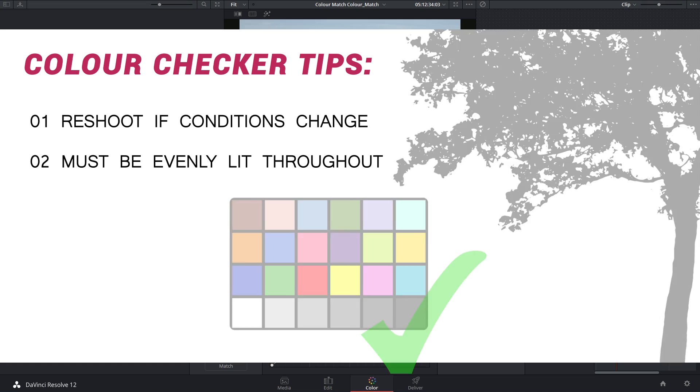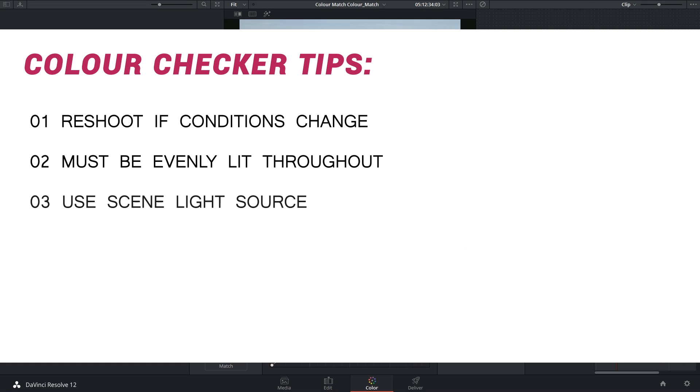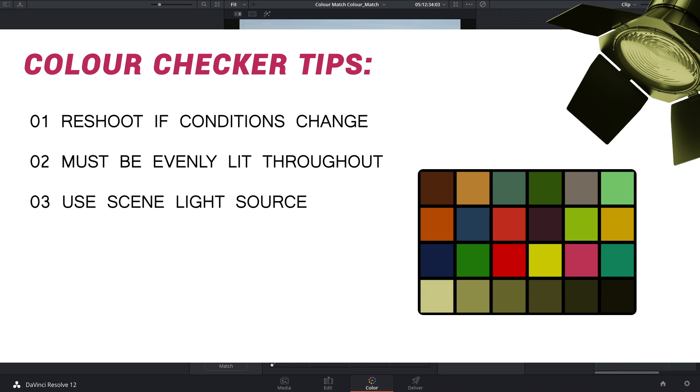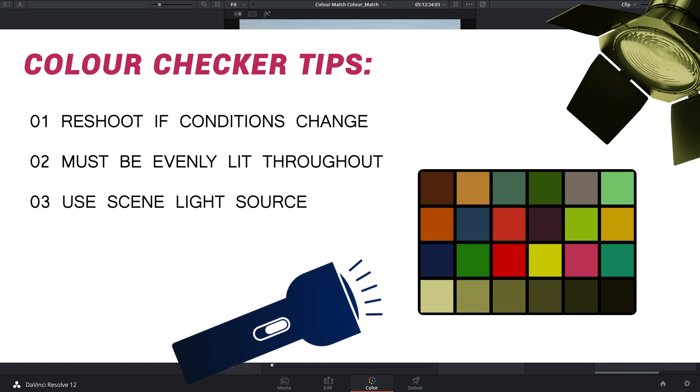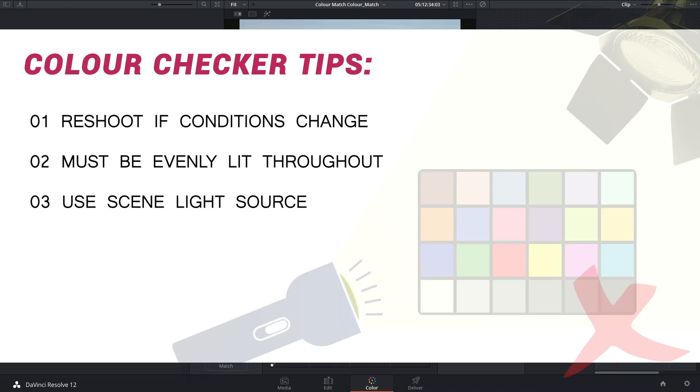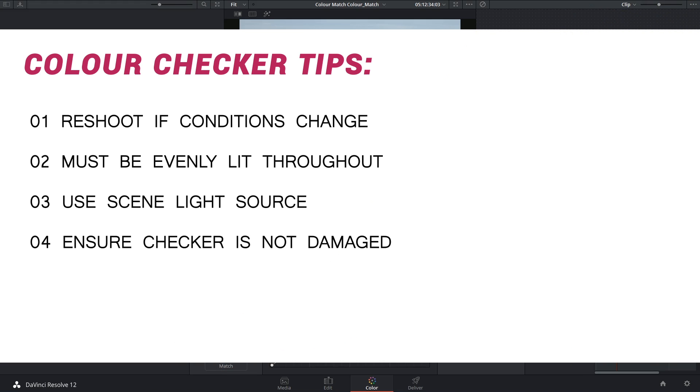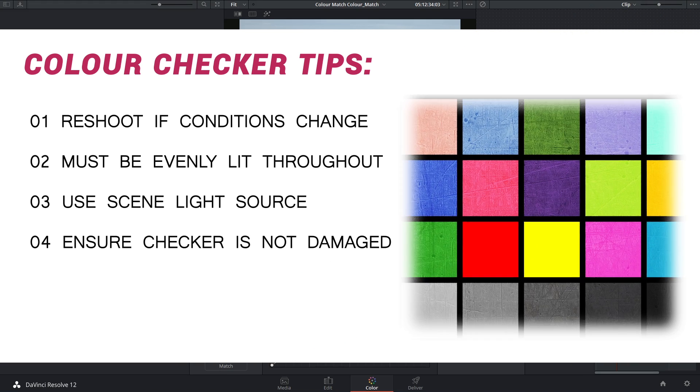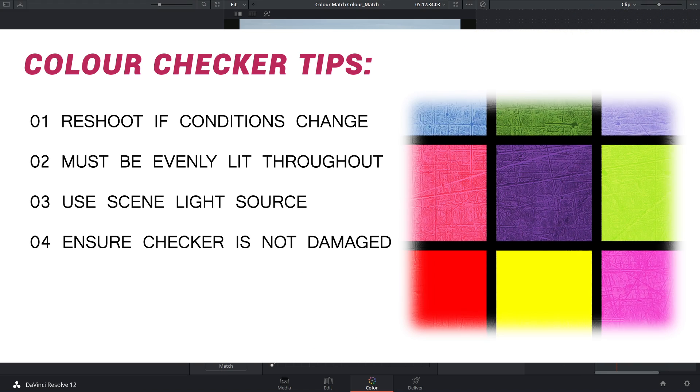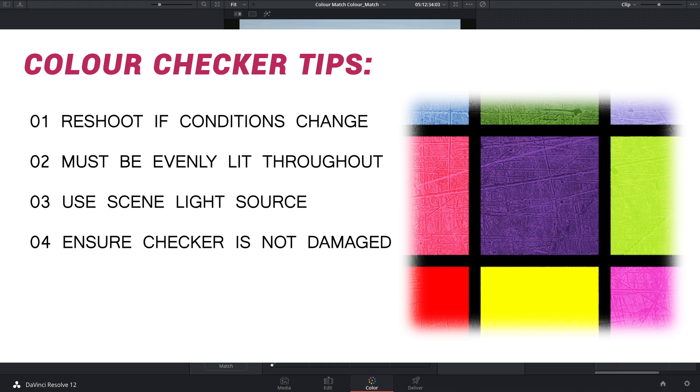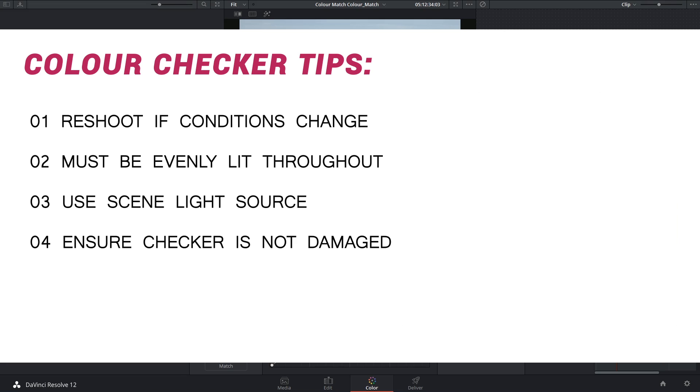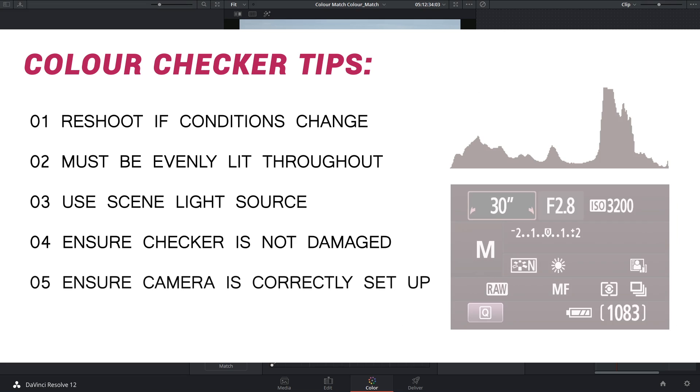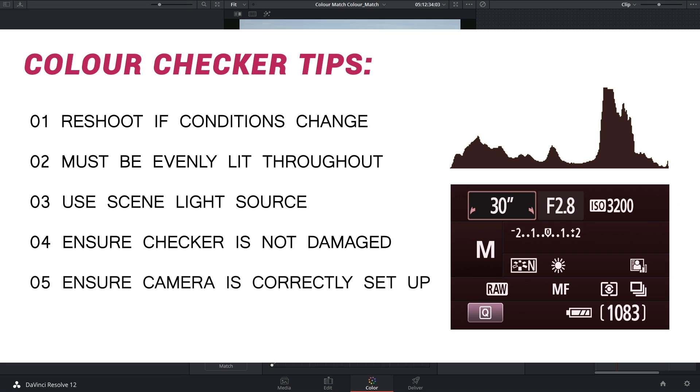Just like with white balancing, you only want to use the light source that's lighting the rest of the scene, not a dedicated light. Make sure there's no damage to the chart because even the smallest scratches on the vinyl can affect how the colors are read by the software, and make sure that the camera is correctly exposed as well.